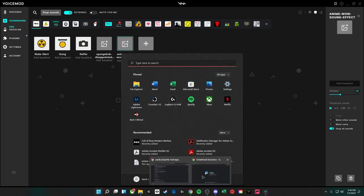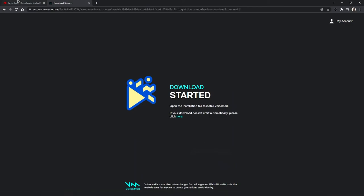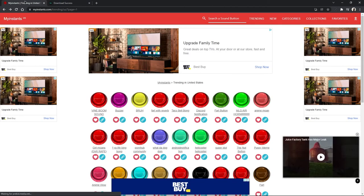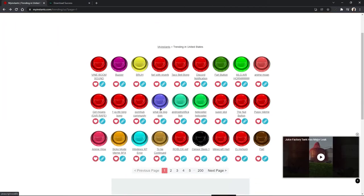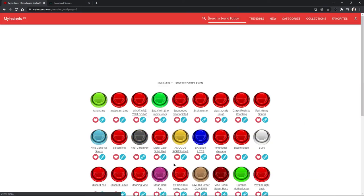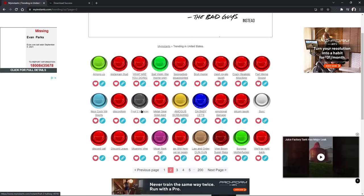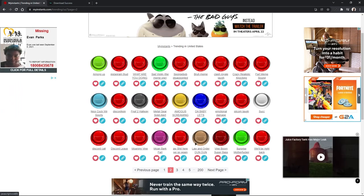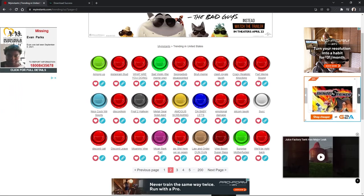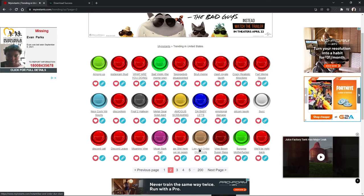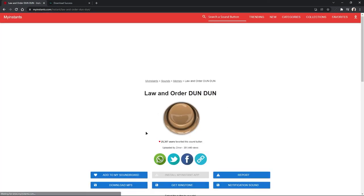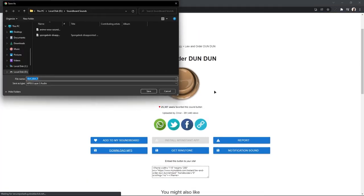So as always with everything else we'll have this link down in the description below and it just has a bunch of different sounds that you might be interested in. So we're just gonna go ahead and do this the law and order done done one so we're going to click on it, close out of the ad.